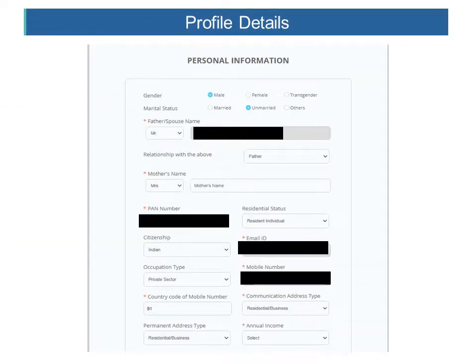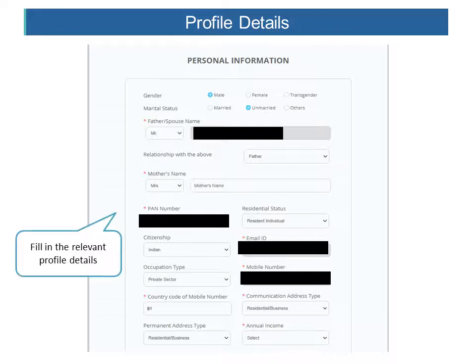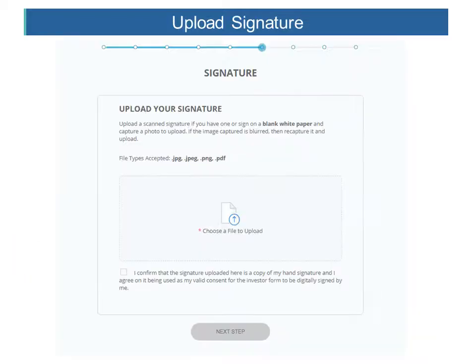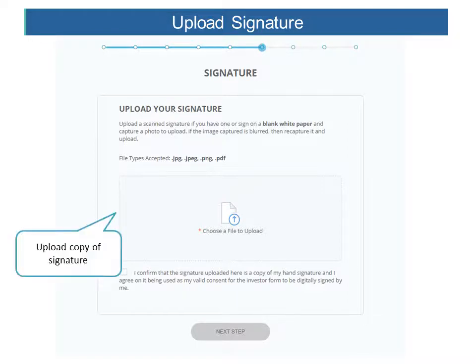After that, the client needs to fill in certain profile details. The step after that is the confirmation of the FATCA details. The next step is to upload the signature — the client can sign on a blank white piece of paper, capture a photo of the same, and upload it.